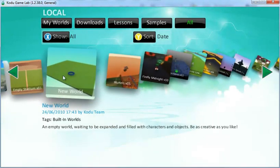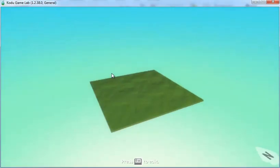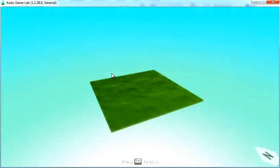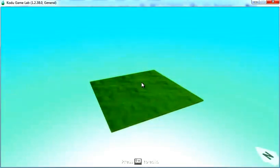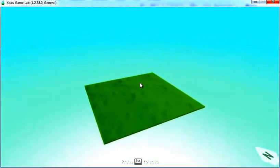I'm going to select New World by clicking on the world and clicking on the play button. We've currently entered our world. We're in the play mode as if the game was running.